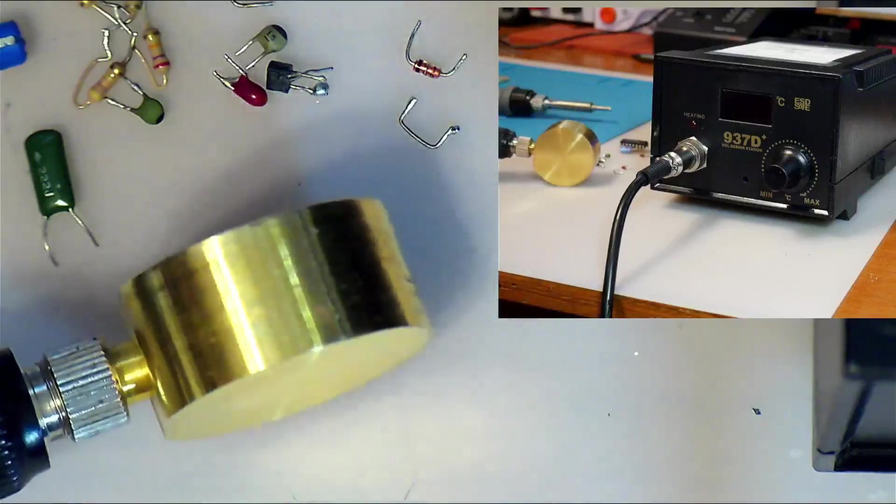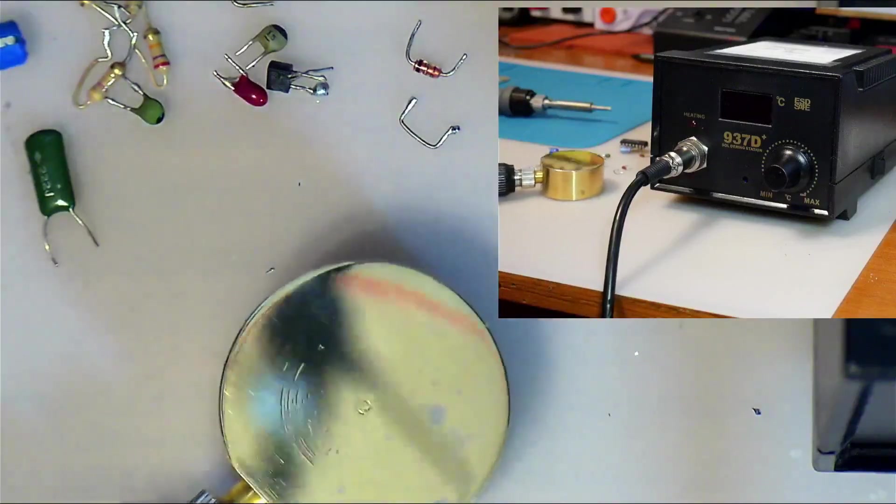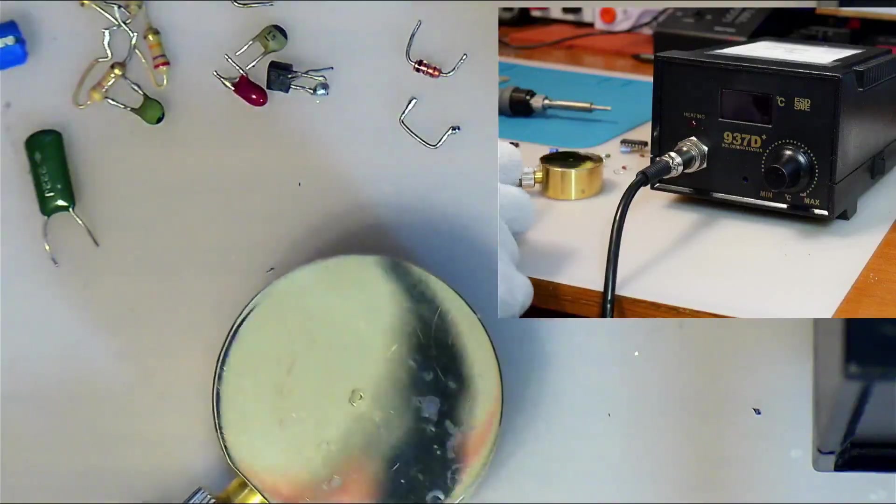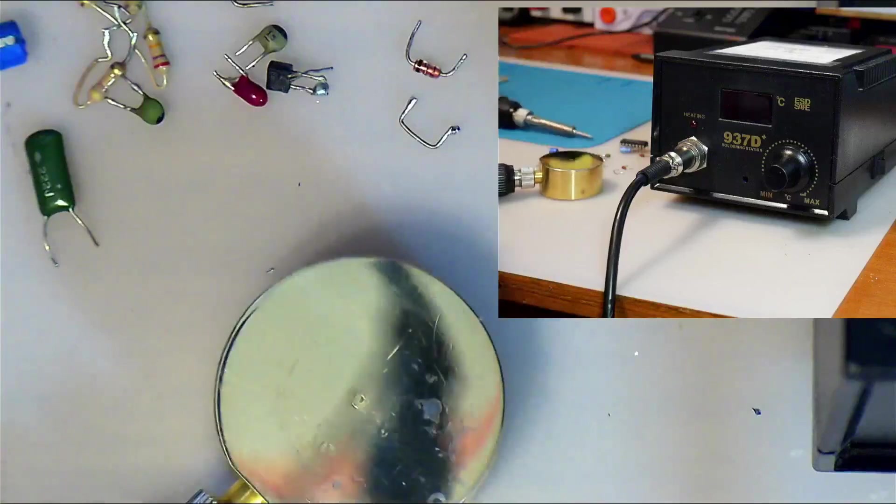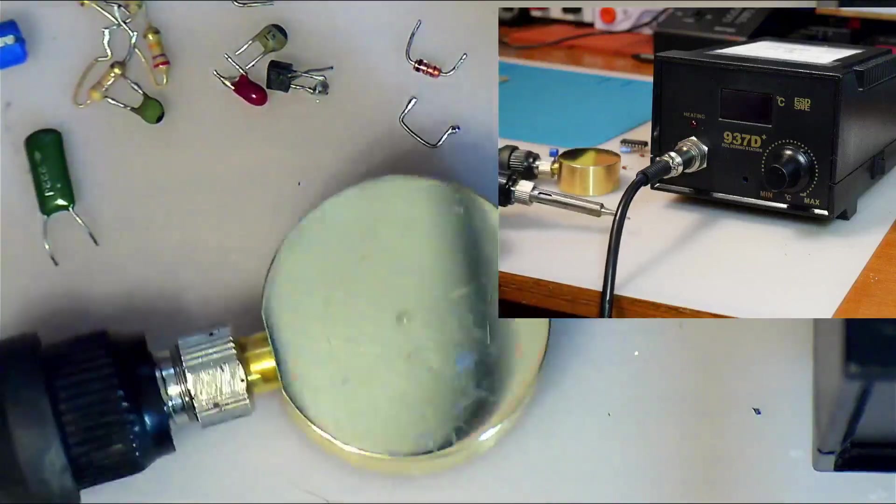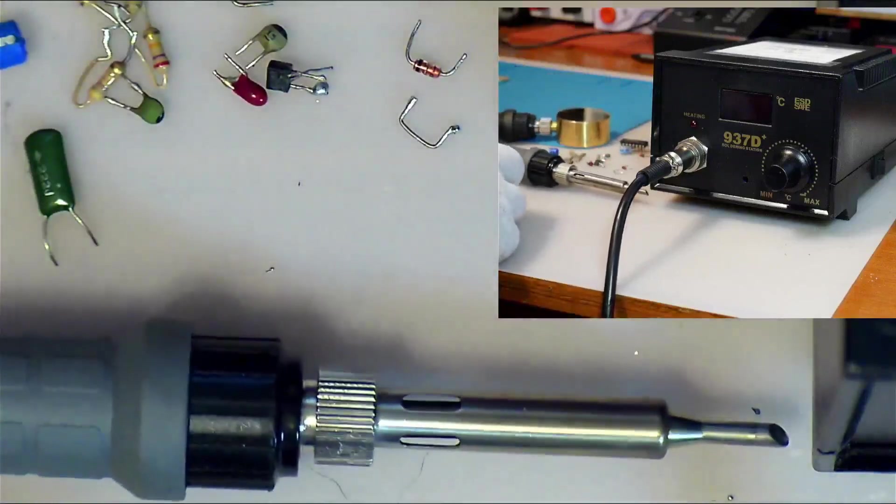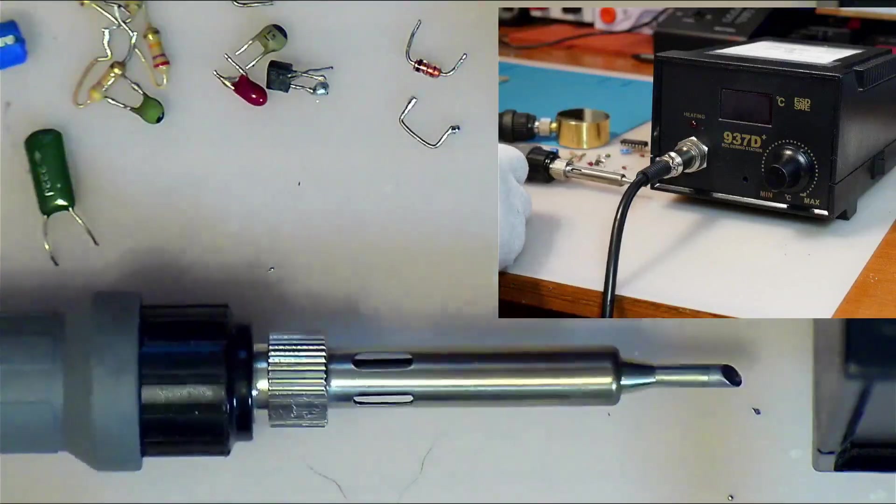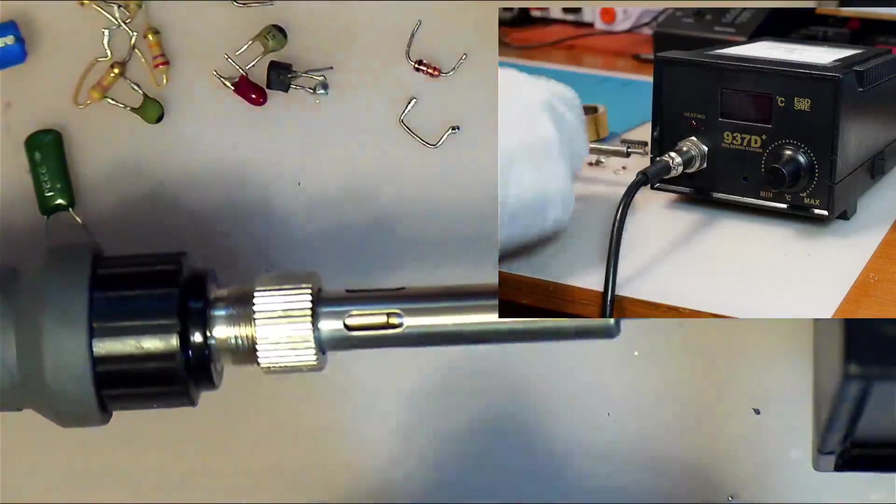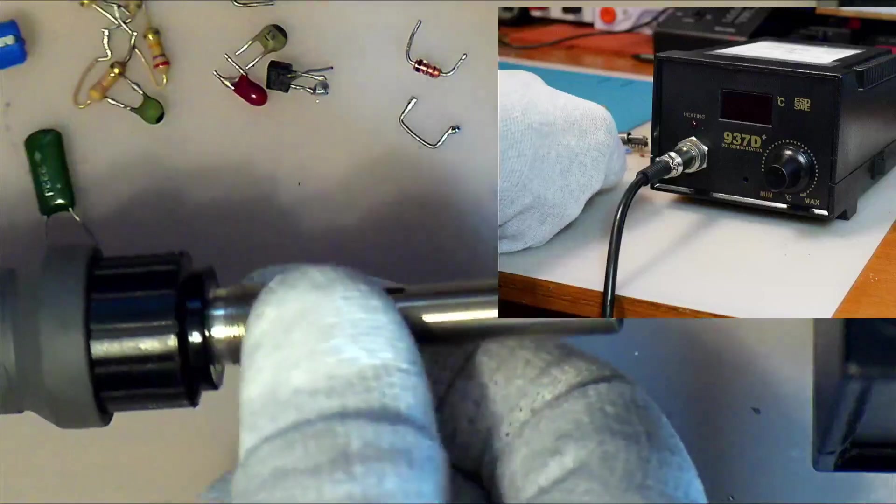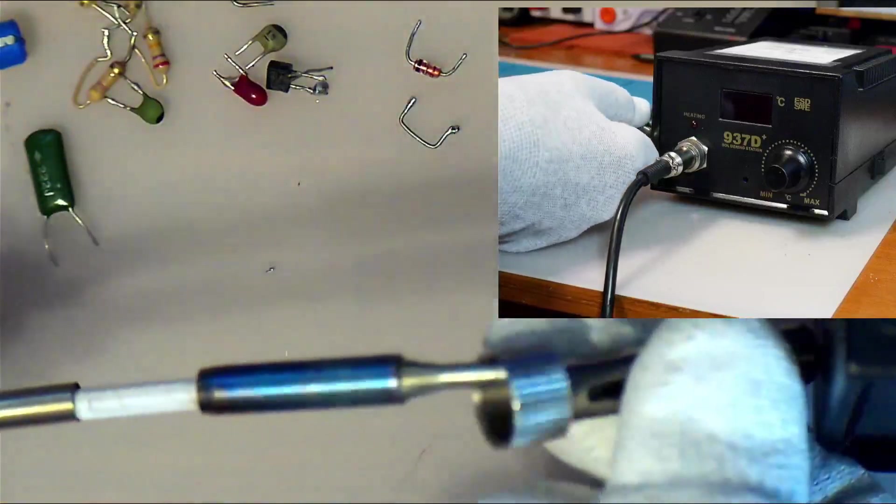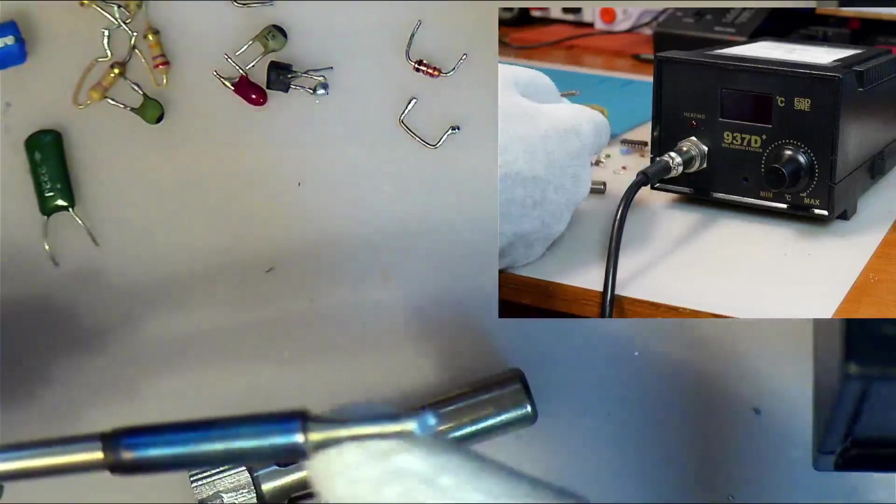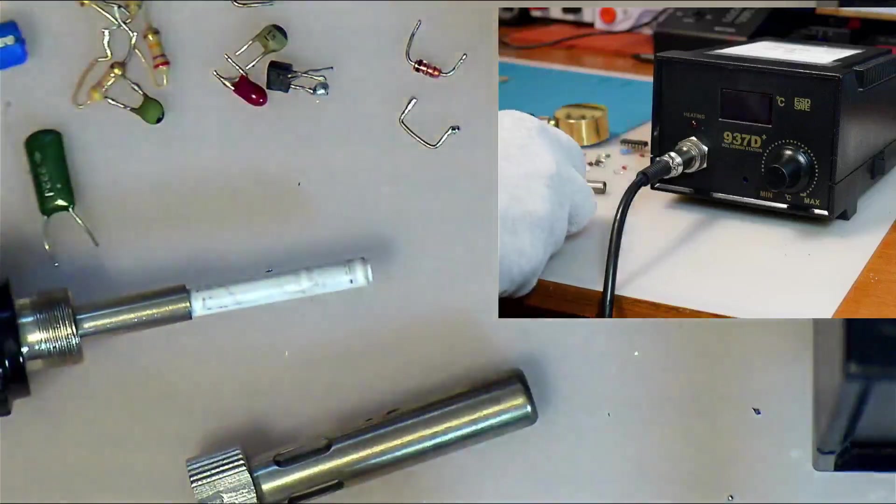I actually machined a little piece of brass to go in here. If you look at these soldering irons, they tend to have a little nut over here and a little sleeve, and then there is a heating tip that slides over the heating element, which is this ceramic heating element here.